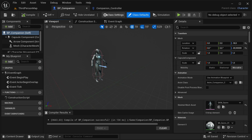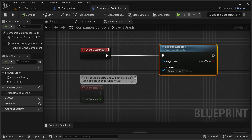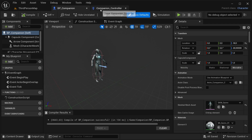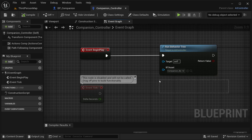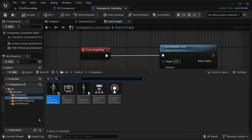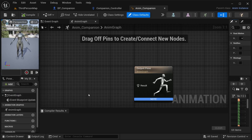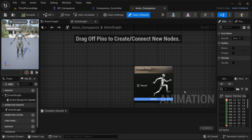You don't need to worry about the behavior tree separately, because since I have connected the controller to our BP_Companion, it's connecting the behavior tree here as well. Next, I'm going to be doing the animations for this companion.